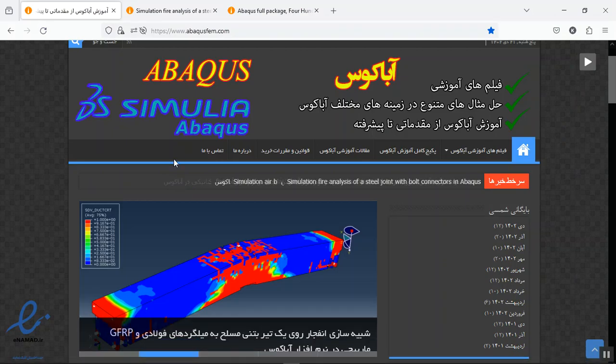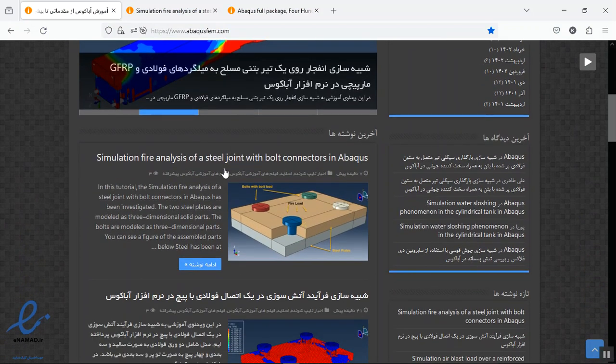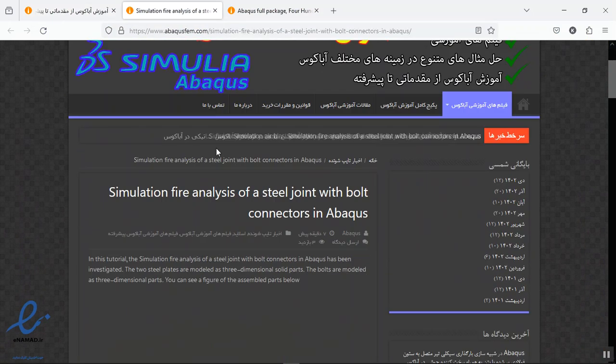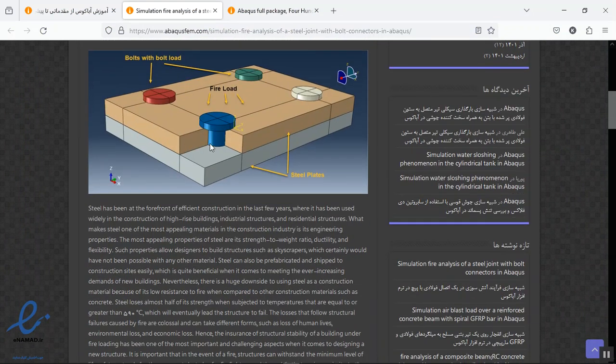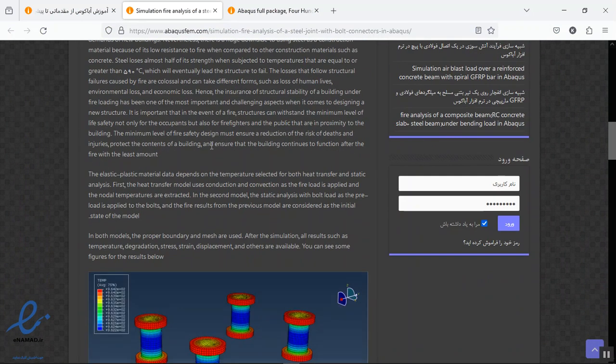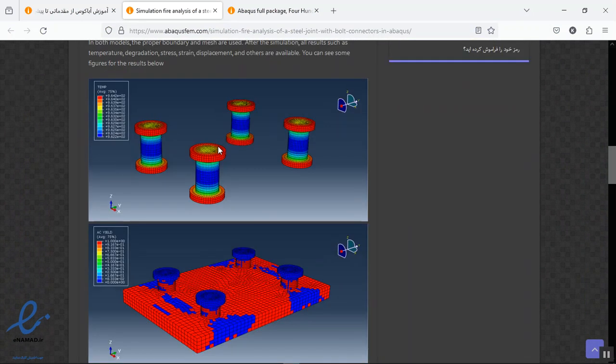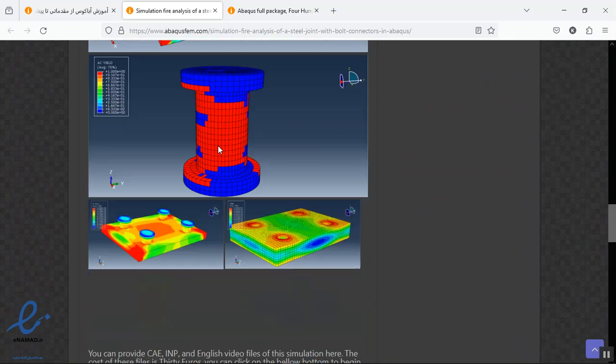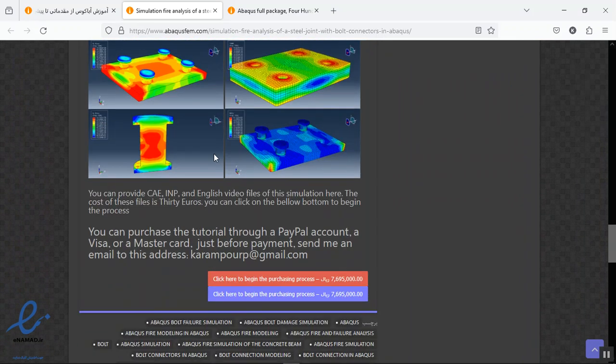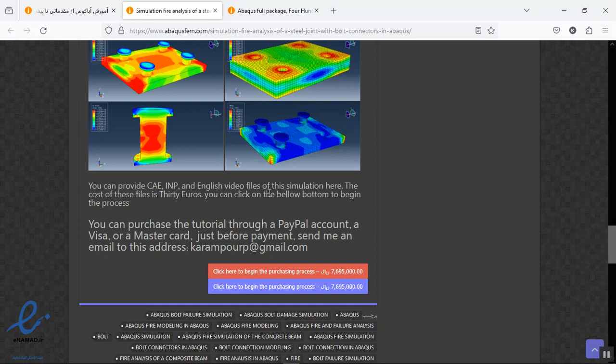You can find it on our website here, www.abaqusEFIUM.com. Find the English tutorial here, click on title. This is the definition of the geometry, assembly, interaction, load, and the results as figures. You can see them here. You can provide CAE, INP, and English video files as step-by-step.